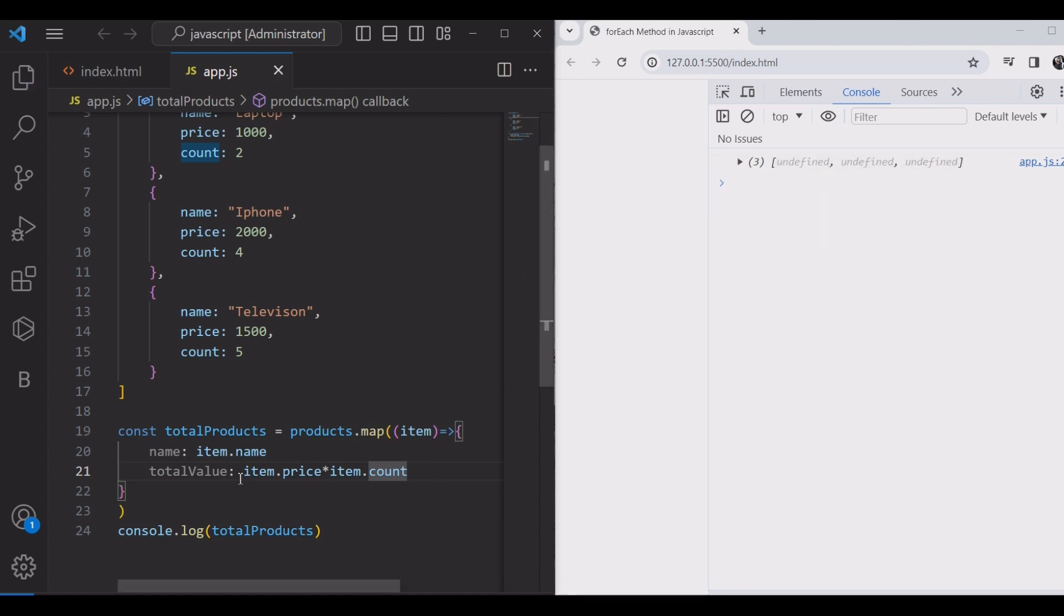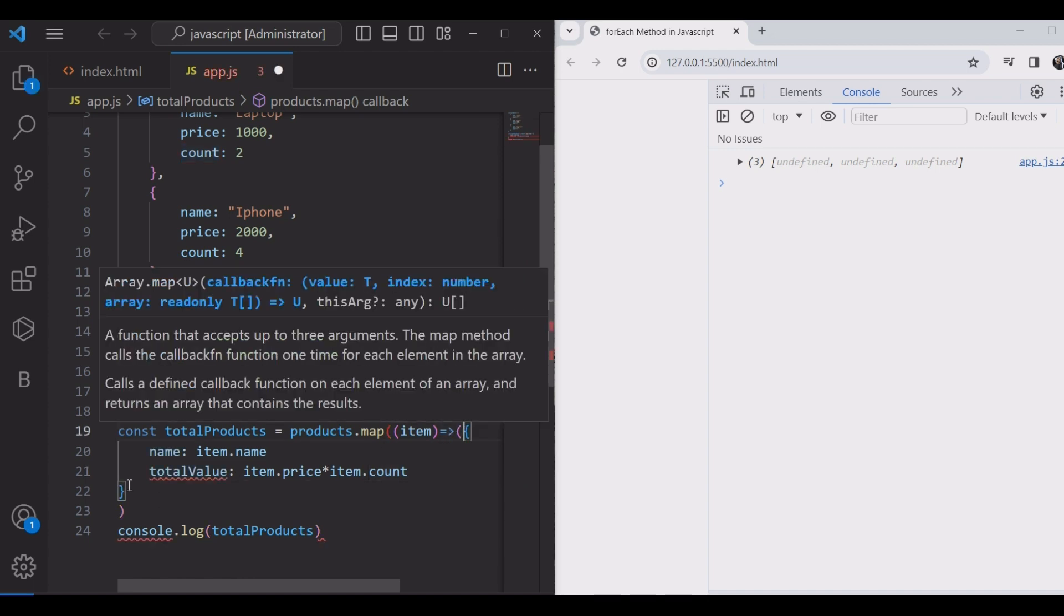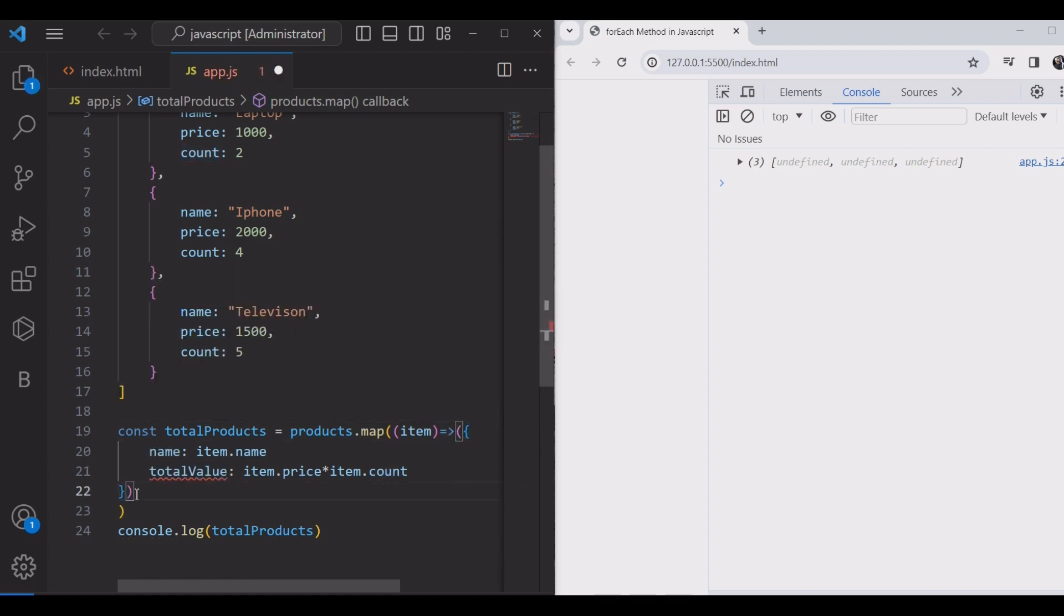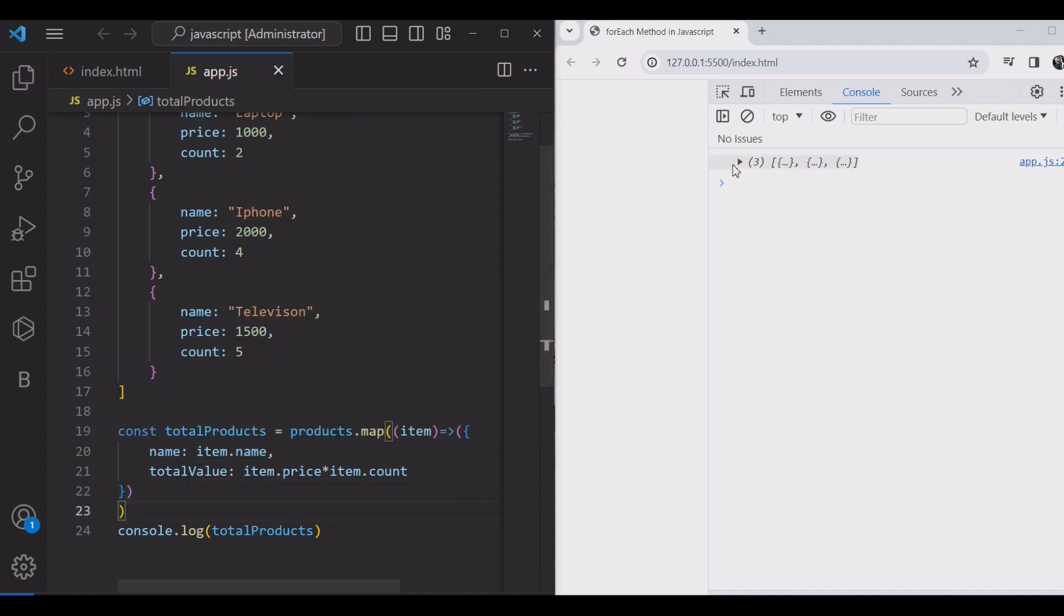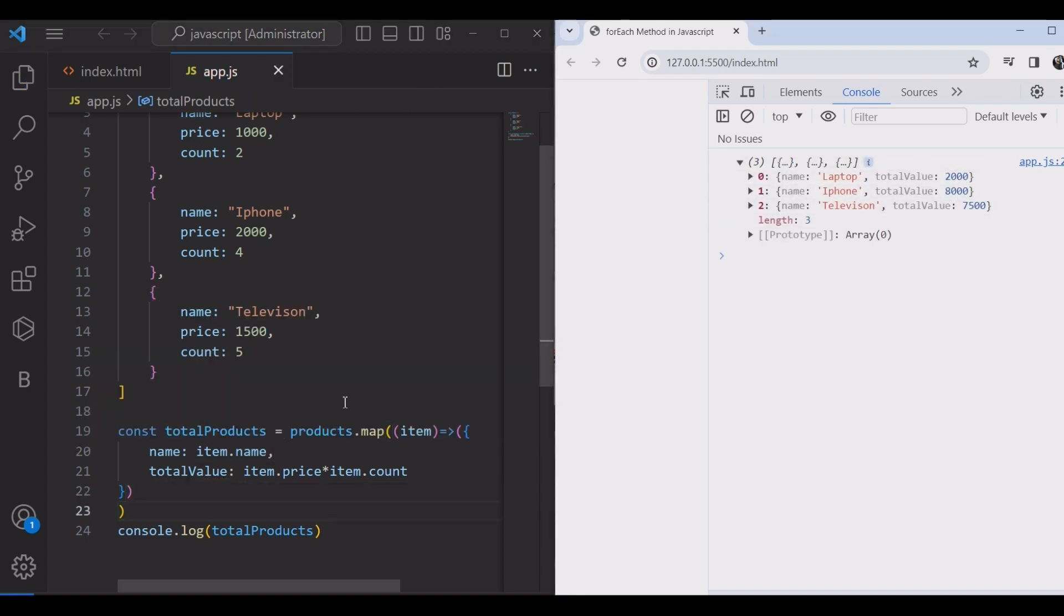Sorry, I forgot to place these brackets. We will check, yeah, is it working?